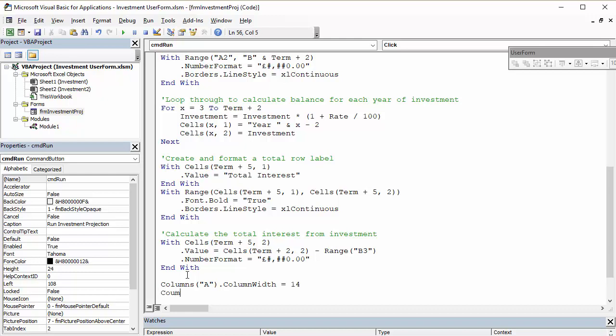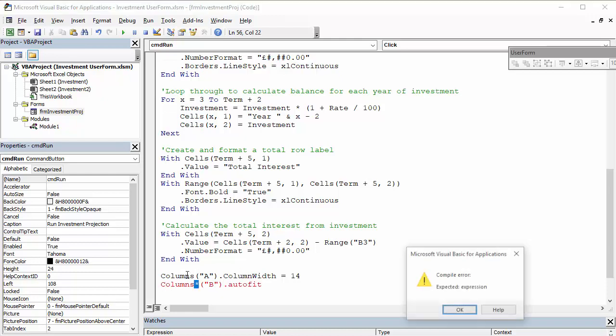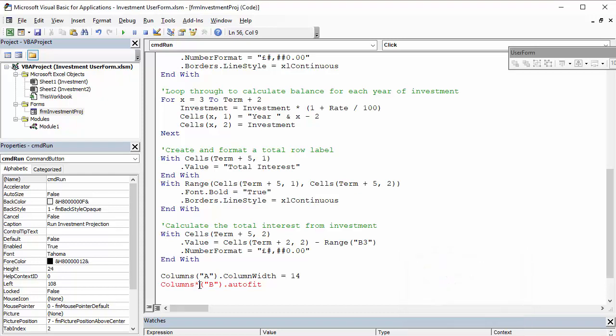And columns, if I could spell it, columns B.autofit. Again, helpful if I could actually type columns B.autofit.